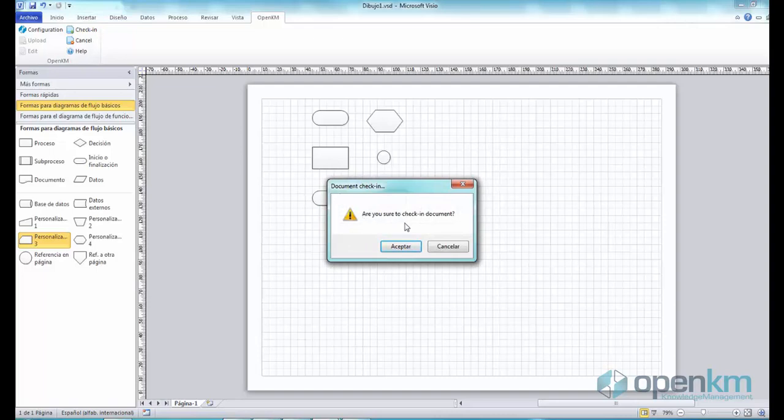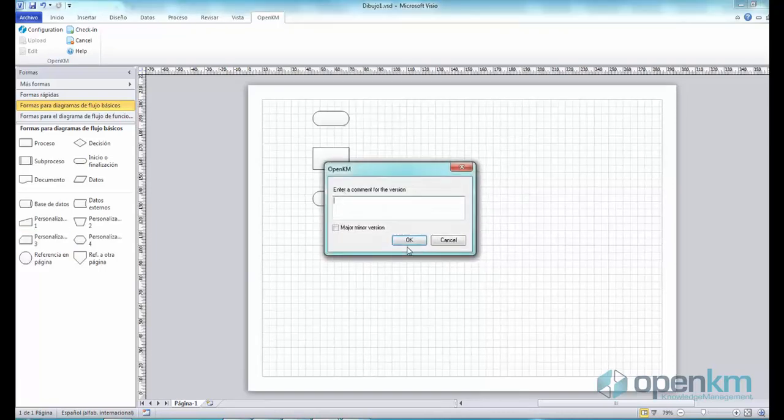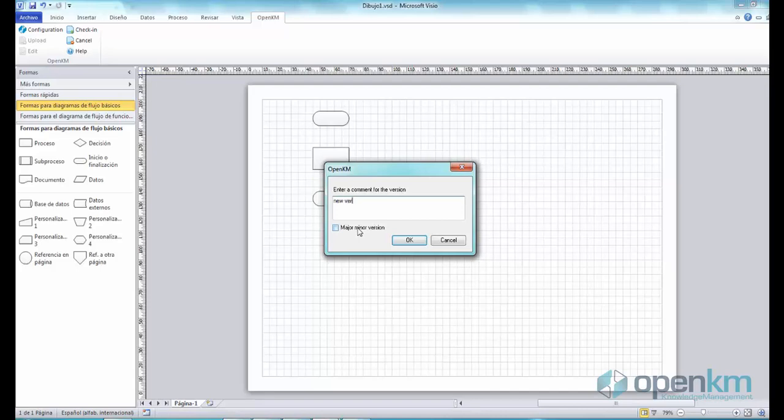We confirm our intention of updating the file. And we can see that in this case, OpenKM suggests to include a comment. This can be voluntary or mandatory.